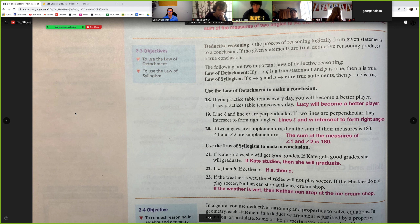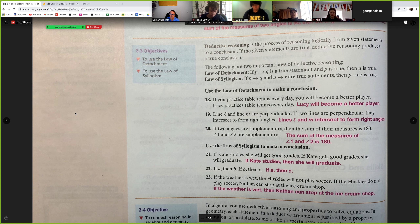Remember, the law of syllogism is just like the transitive property: if A then B, and B then C, then A equals C. Deductive reasoning is the process of using logic from statements to create a conclusion. The law of detachment says: if P then Q — if a conditional statement is true and its hypothesis is also true, then the conclusion is true. The key difference is the law of detachment gives you a specific true hypothesis.